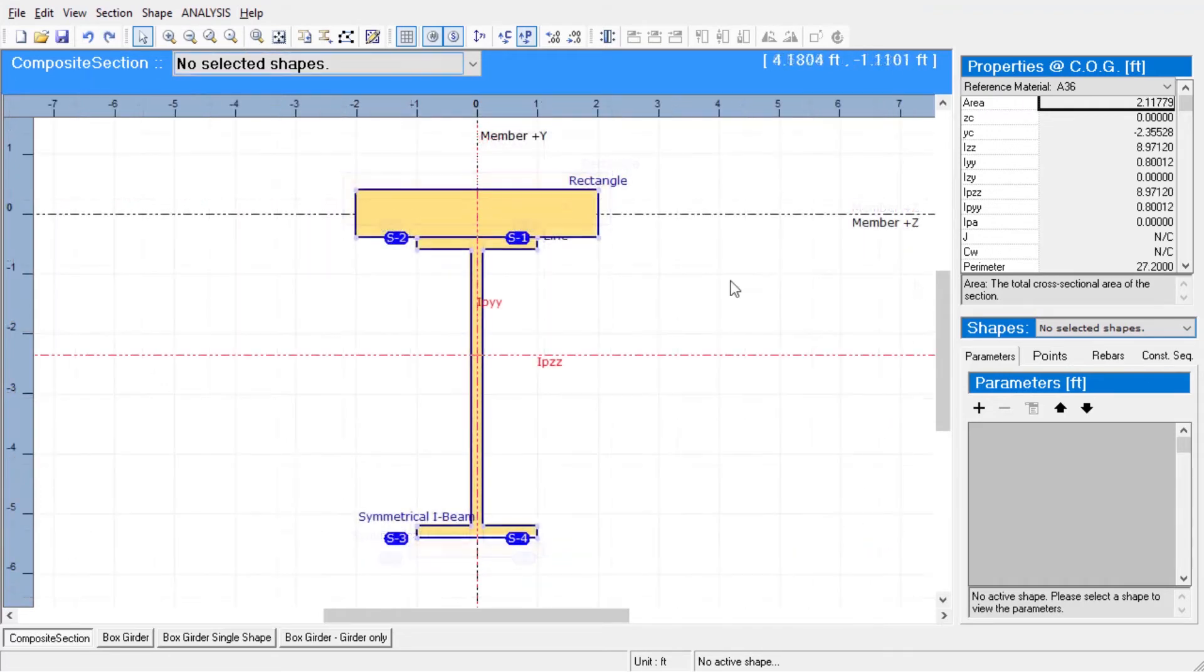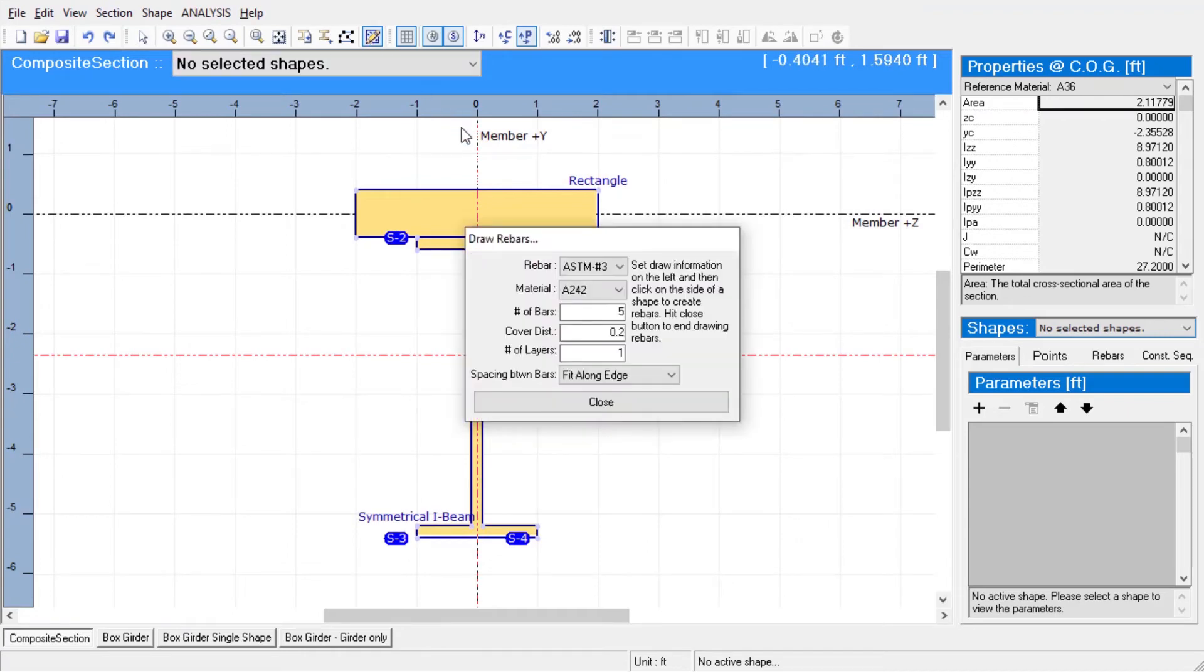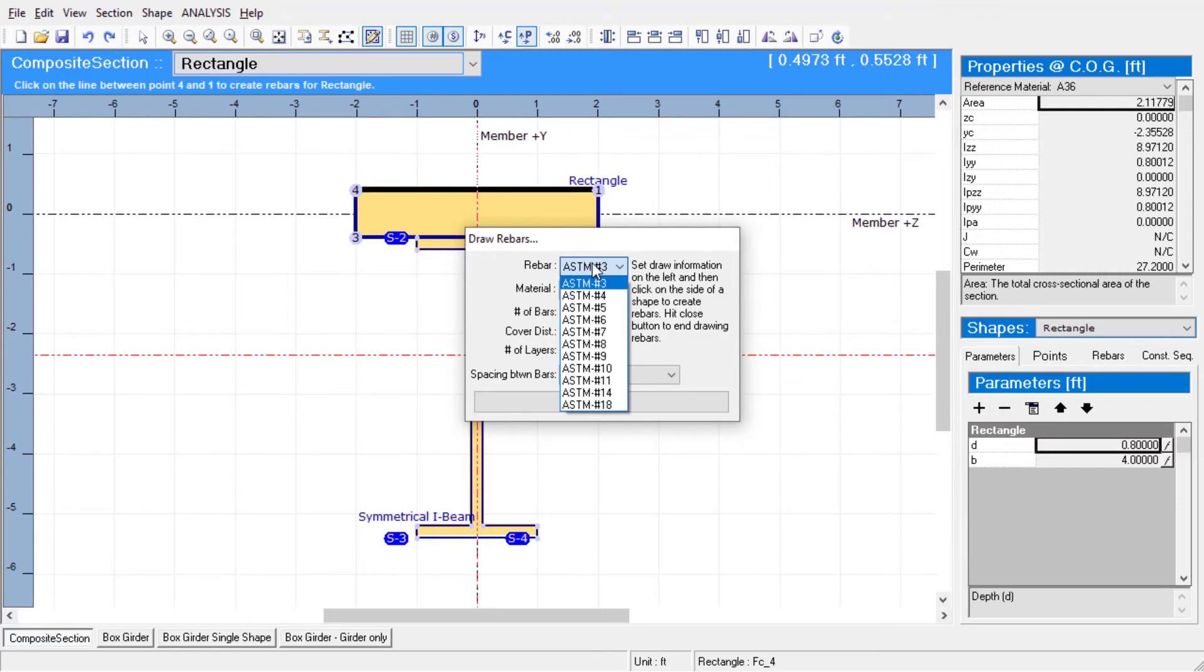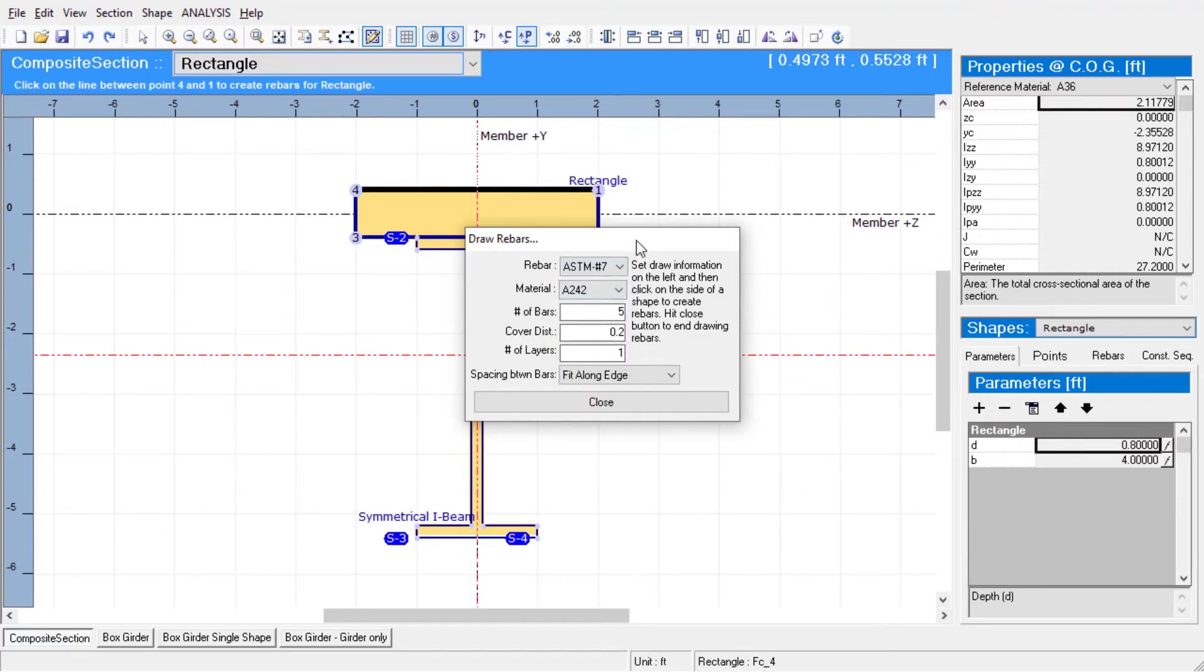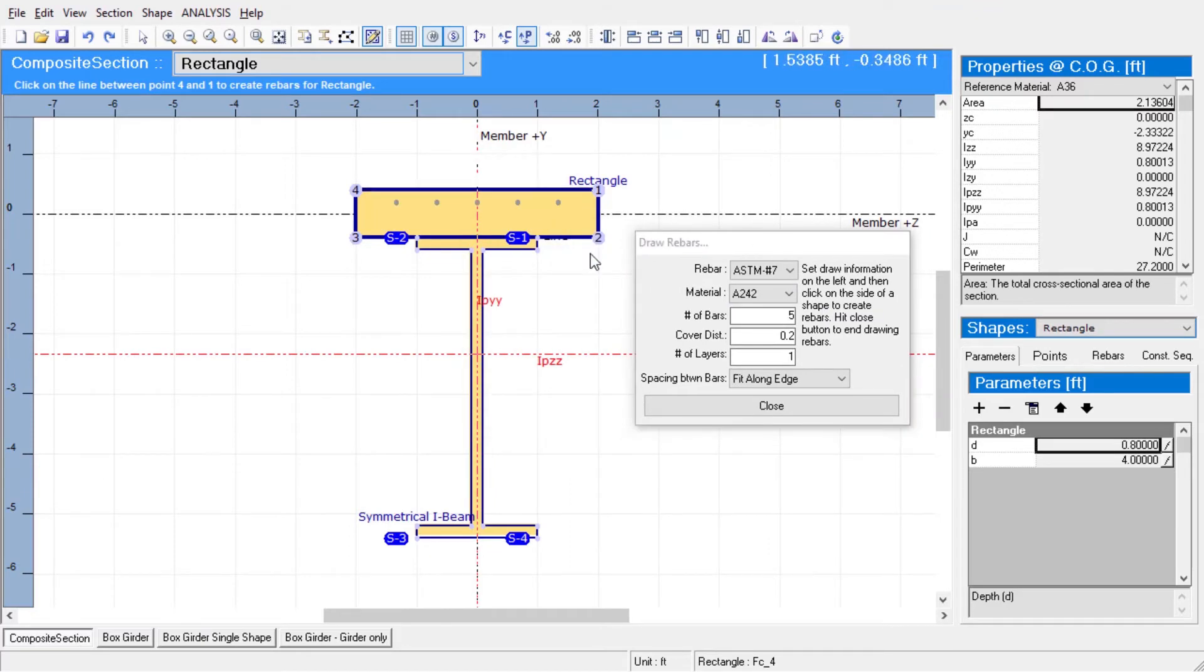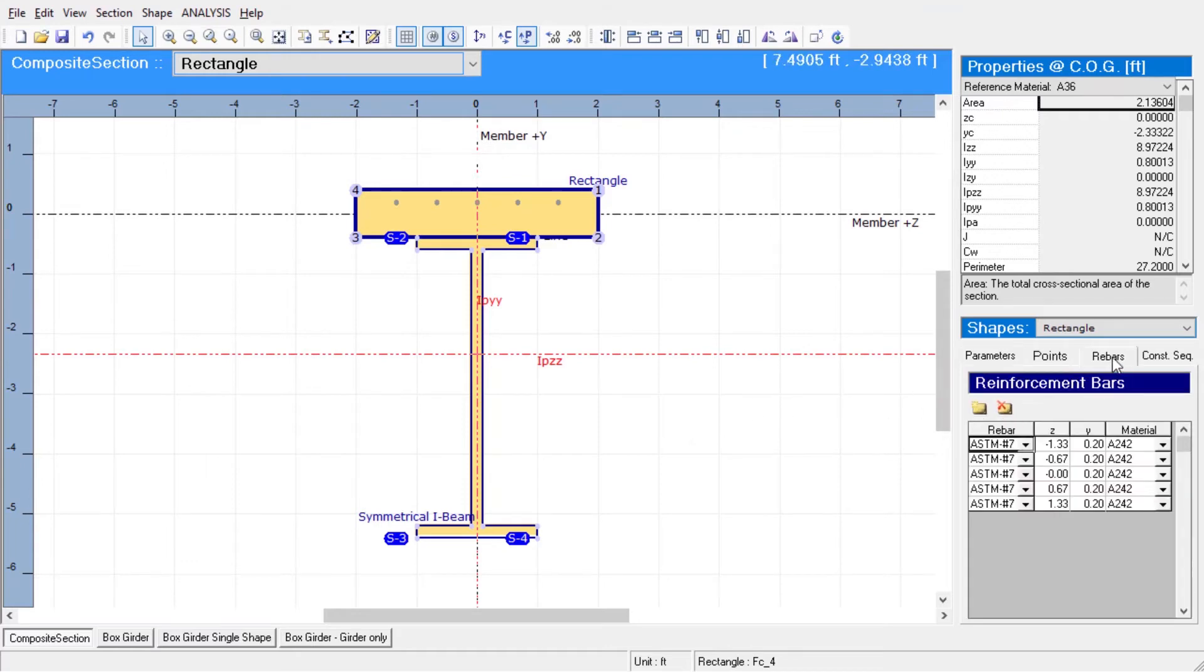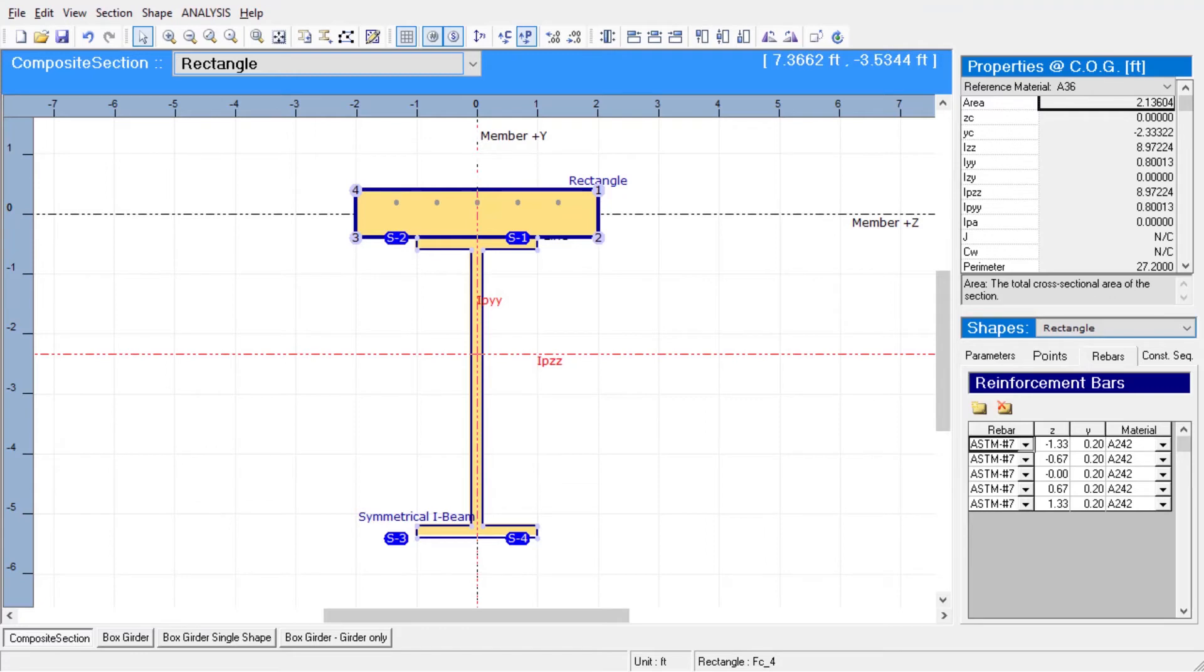We can define rebars in our section using the draw rebars tool. Upon clicking on it, a small window pops up where we can enter input regarding the rebar properties such as its type and material, and geometrical information such as the cover distance. After we hit close, the section composer tool will place the rebars according to the information we just provided. This rebar information on the section can be used later by LARSA for the moment curvature and biaxial interaction analysis tools, and our upcoming peer code check tool.